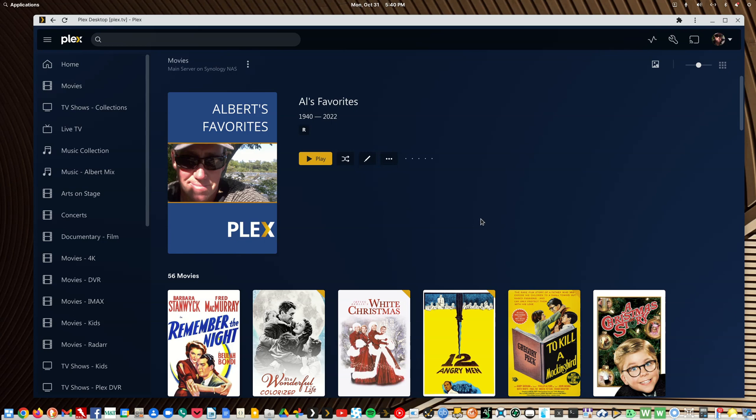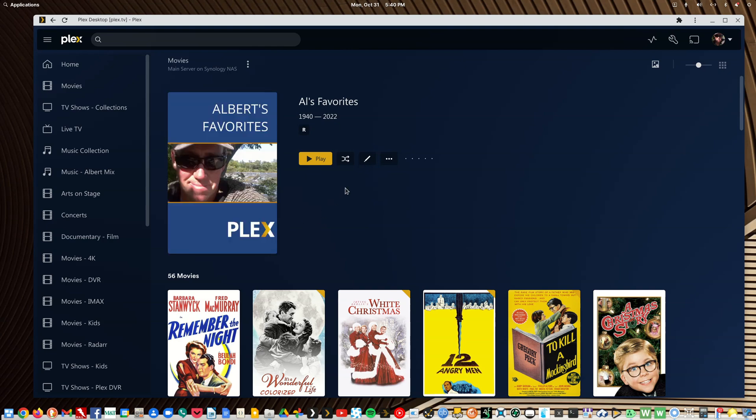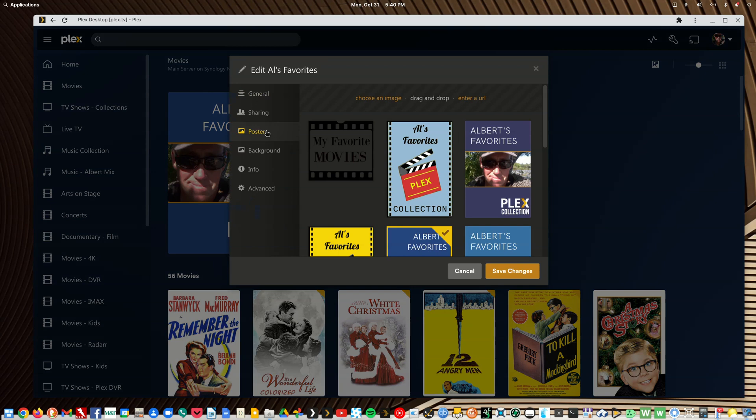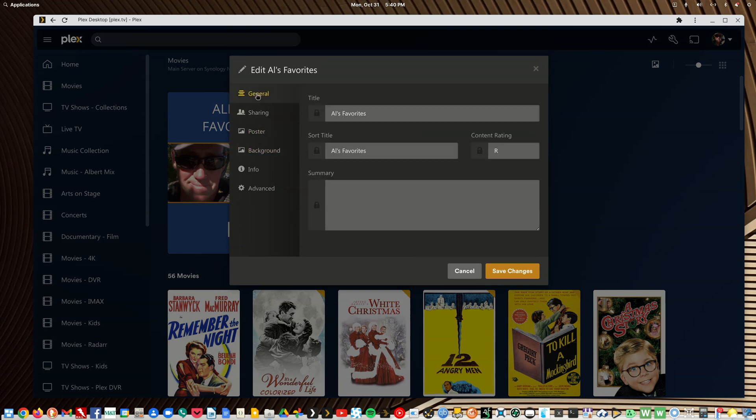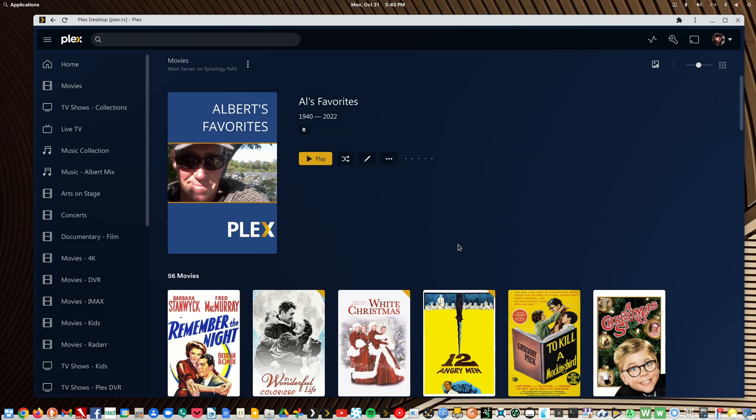And this way whenever you create a new collection you're going to end up with a collection that has no artwork to it, so you're going to have to go in and edit it to add a poster, add a background maybe add a special description and it's not that much more of a workflow to click here and change this setting. So that's my advice.